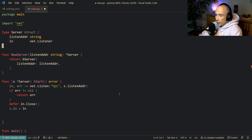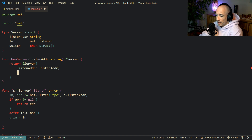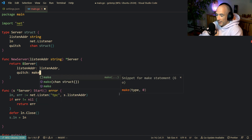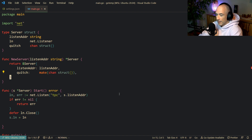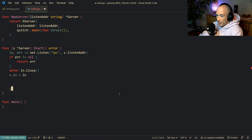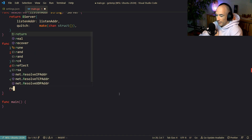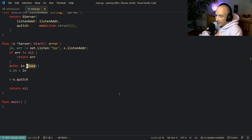What I'm also going to do is make a quit channel which is going to be a channel of an empty struct. Why an empty struct? Because an empty struct takes no memory. So we're going to say the quit channel is make(chan struct{}). We're going to wait here for the quit channel, and if that's done we return nil. If the quit channel is closed, the deferred listener cleanup runs and everything gets cleaned up.